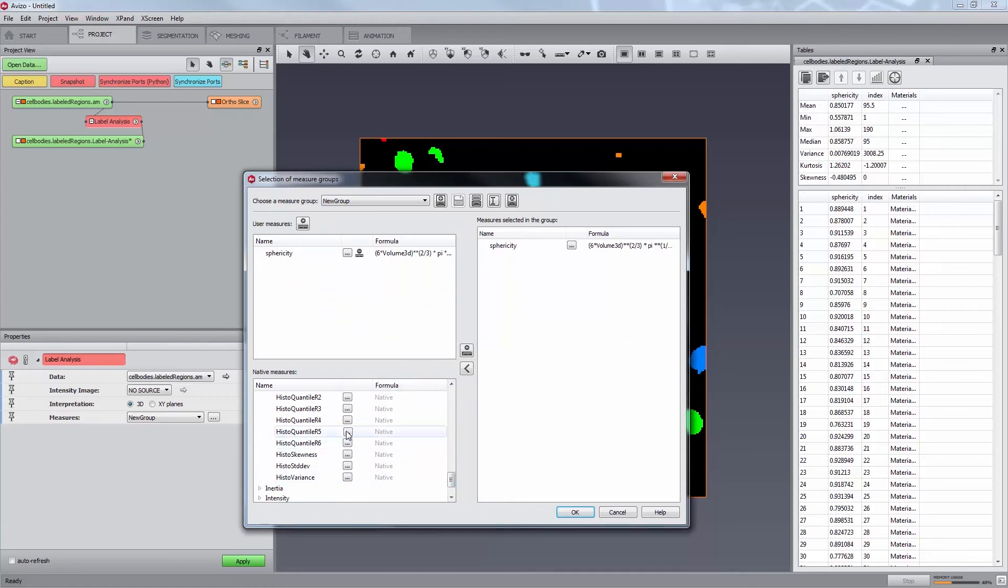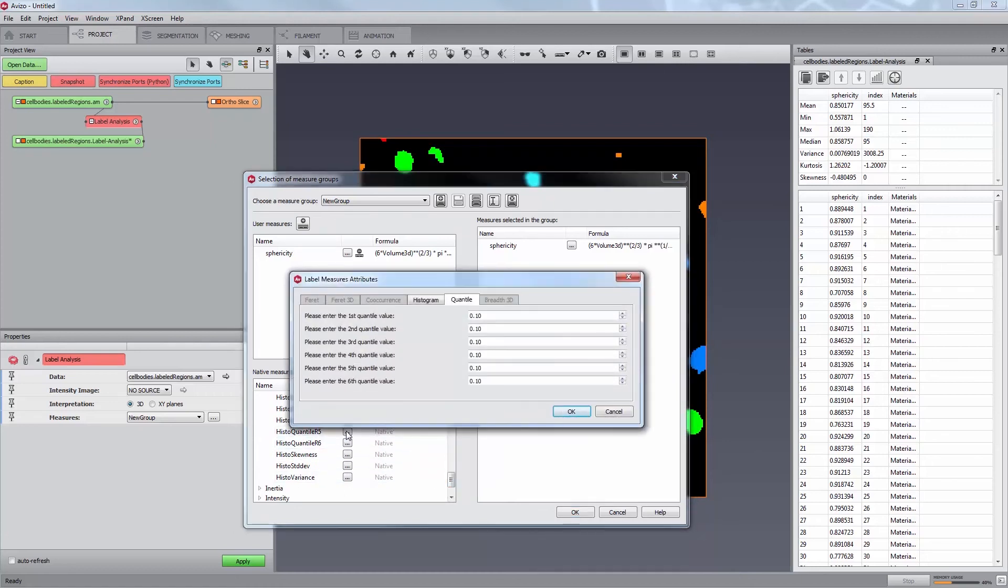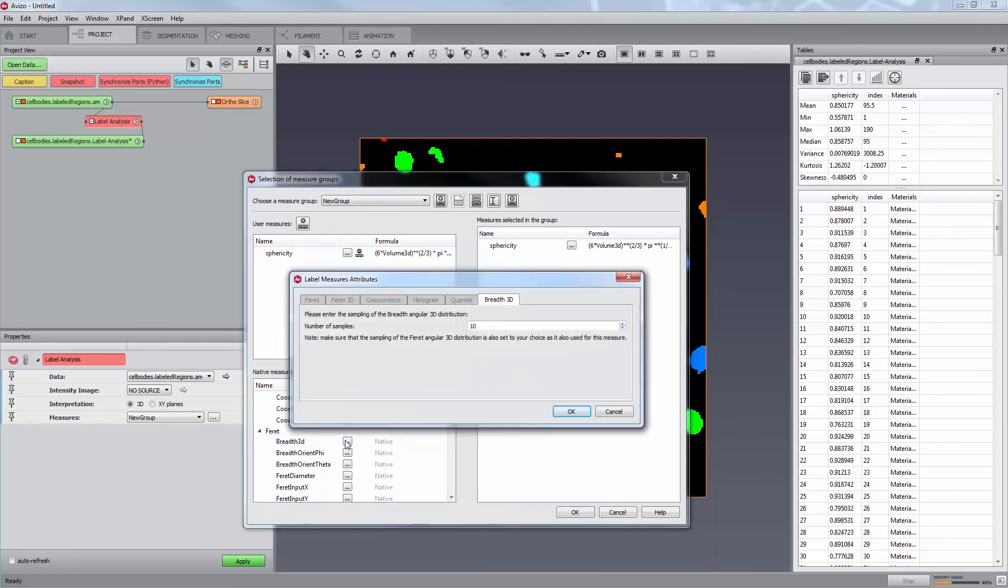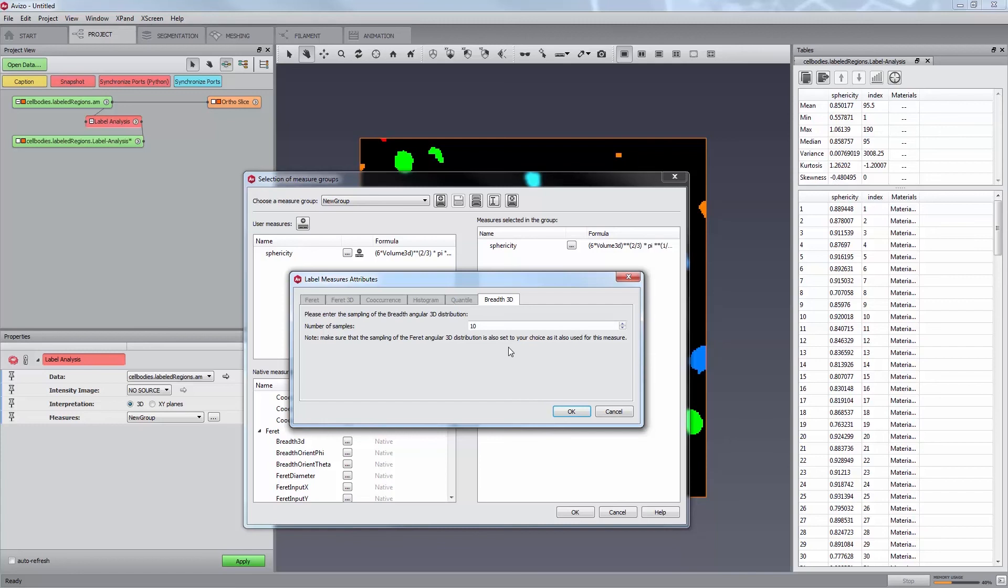Quantile values for configurable histocontile measures. See also, quantile over histogram. Breath 3D sampling for the breath 3D measures which search for the biggest orthogonal ferret diameter to the major axis found with ferret 3D. The breath 3D value defines the sampling which will be used on each orthogonal plane after ferret 3D has been used. The sampling of ferret 3D should be set in the desired value before using this measure.